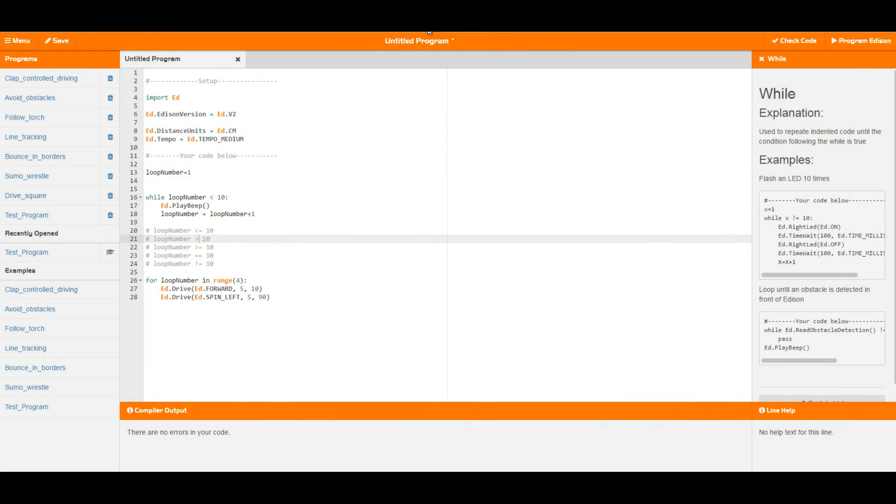Hello and welcome to the fourth tutorial for EdPie. In this video we're going to be talking about variables, while loops, and for loops.